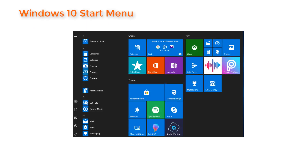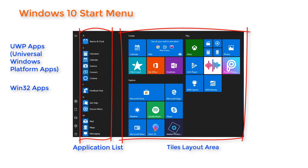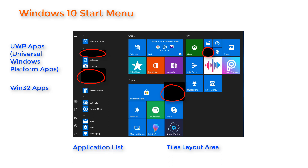Let's take a quick tour. The Windows 10 Start Menu comprises the application list and the tiles layout area. Applications include UWP or modern apps and Win32 desktop or traditional apps. Just a few of the UWP apps are system-related, such as Cortana, Connect, or Edge — these cannot be deprovisioned, but the vast majority can.